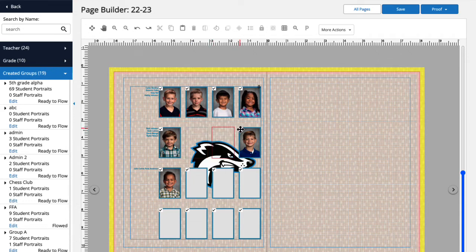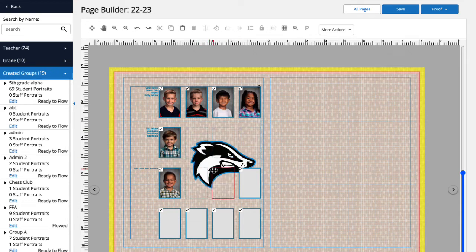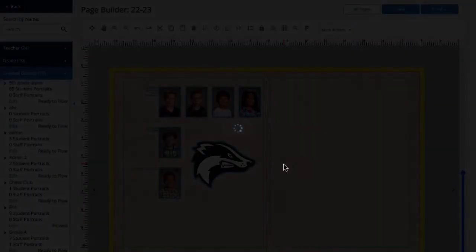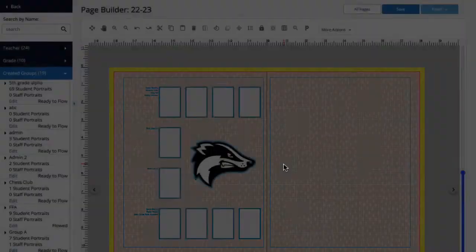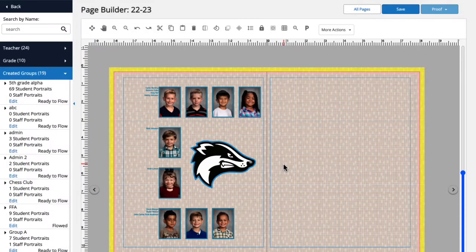Take a look. Let's uncheck all the placeholders that are overlapping the image of the mascot. Now we'll click off the panel — anywhere on the canvas is fine — and you see the portraits have reflowed around the image of the mascot.